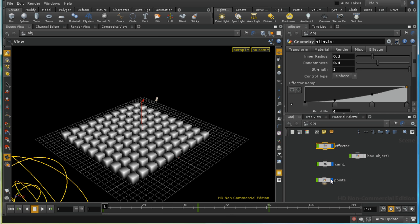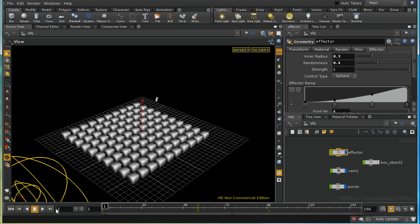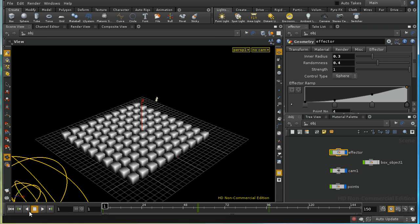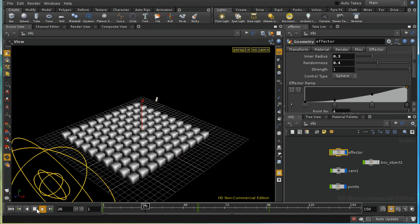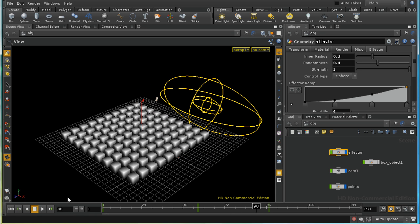The effector is combined with some nodes in a points object, enabling us to change the position of these boxes as the effector object moves through them. So how is this achieved? First of all, let's have a look at the effector object.